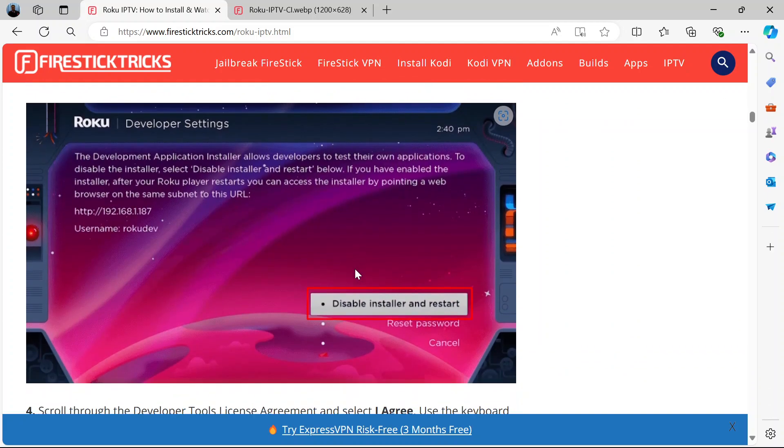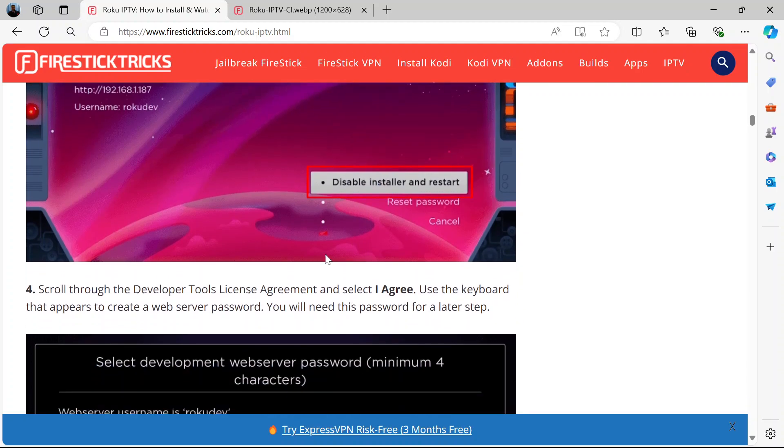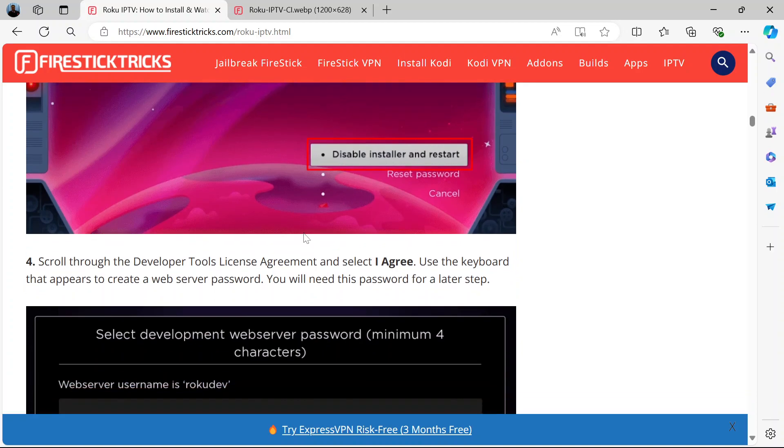Now after it restarts, after you've clicked enable installer and restart, you will see a developer tools license agreement. Now scroll through and agree.